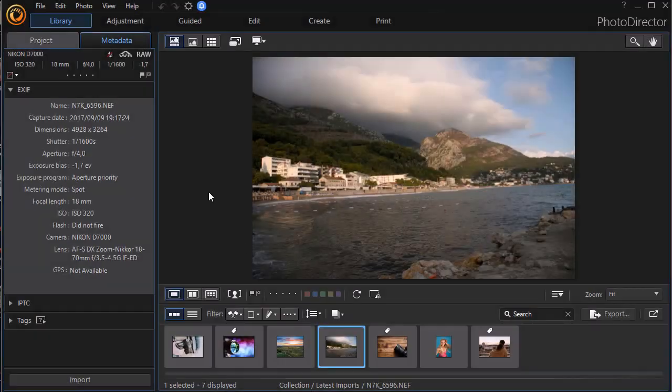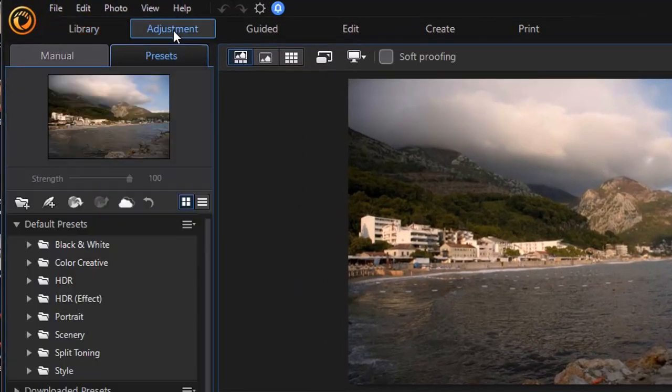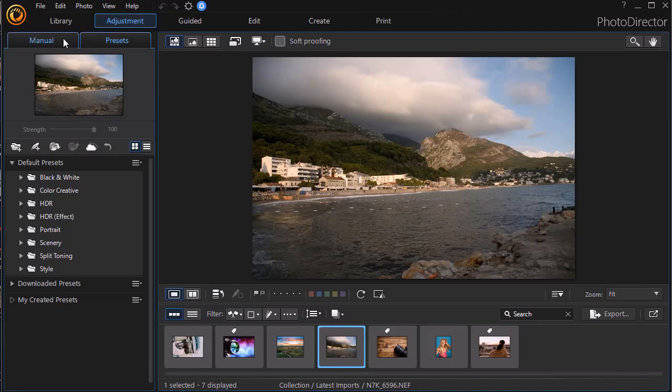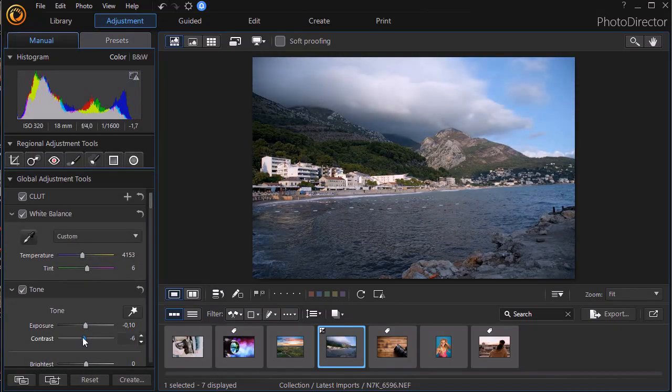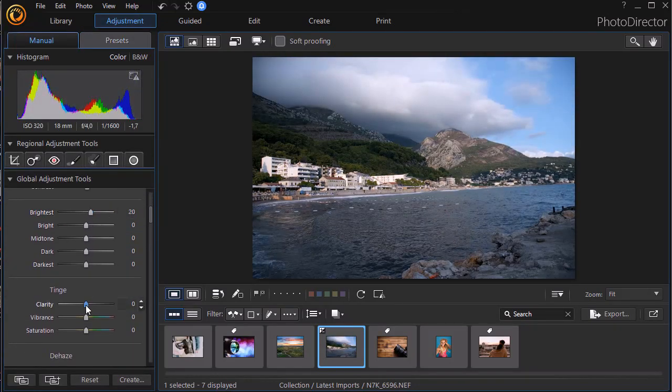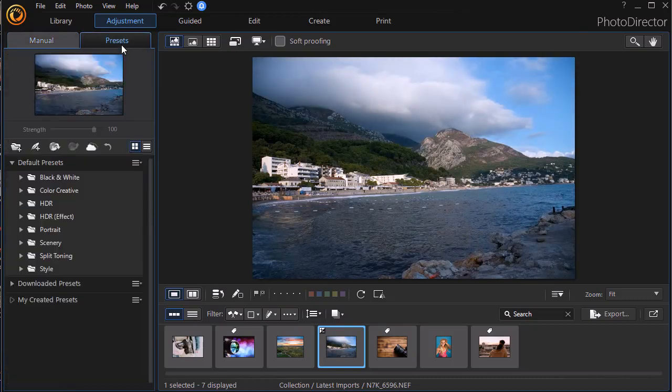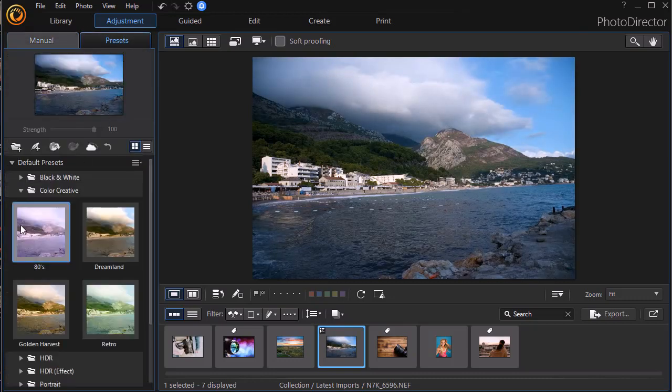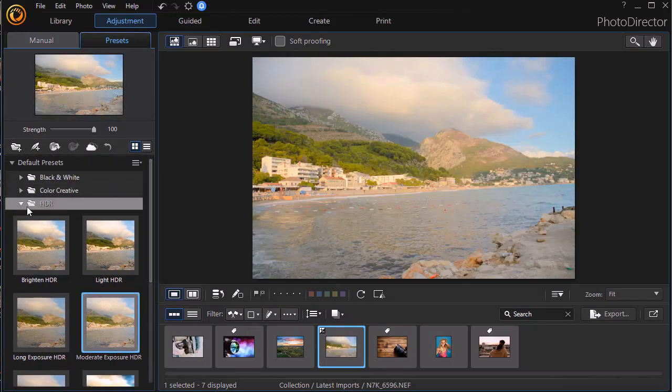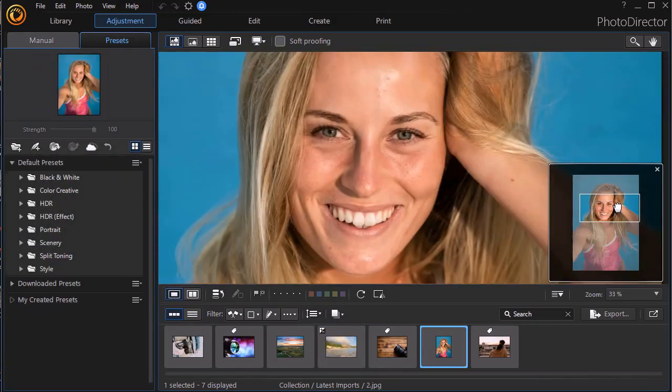Number 2 in our rating is PhotoDirector. Suitable both for newbies and seasoned users, this software provides an excellent range of photo-enhancing features as well as layer-based editing tools. PhotoDirector is an all-in-one program aimed at organizing, enhancing, and editing your pictures.